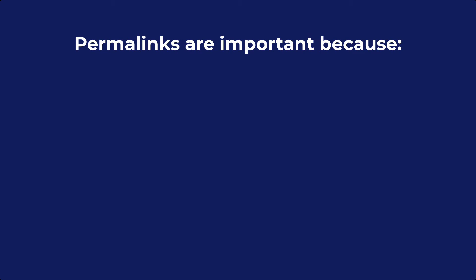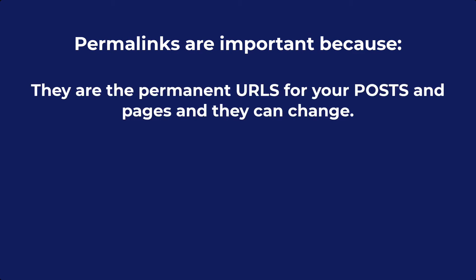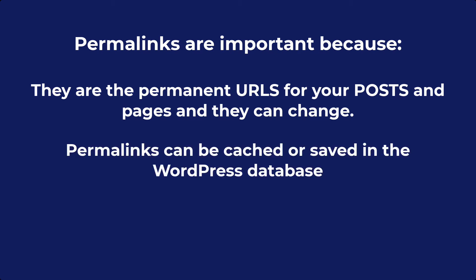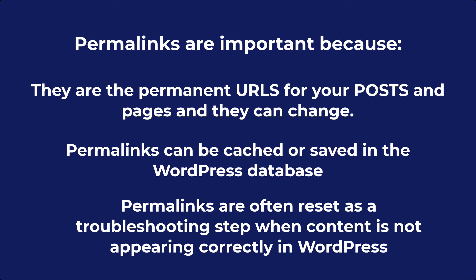Why are permalinks important? Permalinks are important because the URL or slugs for your site can change, and this affects your website content. The URLs for pages or posts are often cached or saved in the WordPress database, so a common troubleshooting step for WordPress is to reset your permalinks.